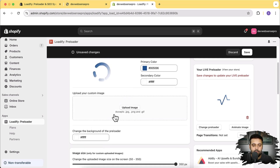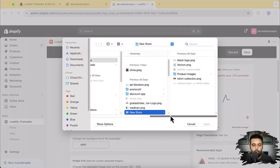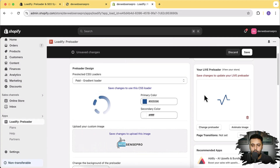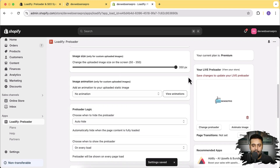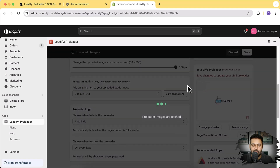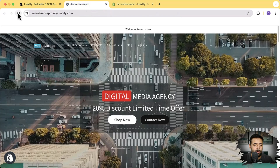They also have a custom image option. I'm going to upload my logo to see how it looks. That's my logo — let's hit save. Now we can animate the image from this section. In case of custom animation, I've selected 'Zoom In Out' and I'm going to save it.